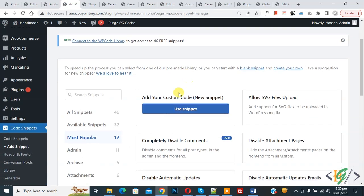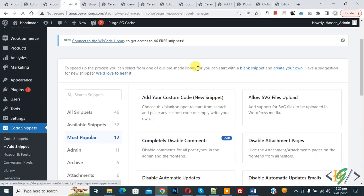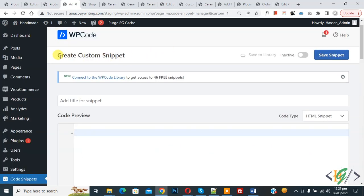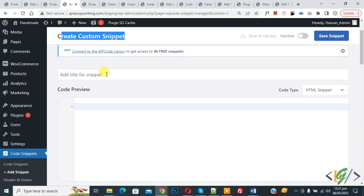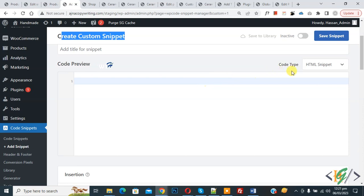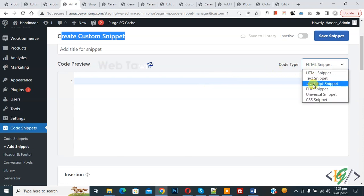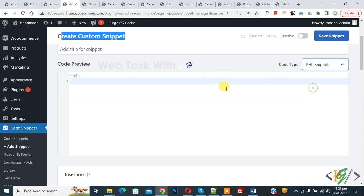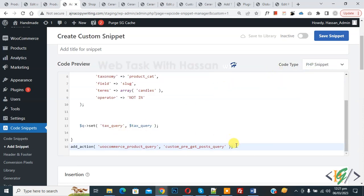Then you see Add Your Custom Code, so again click on it. Now Create Custom Snippet section opens. Scroll down, you can add title here. Then you see Code Preview. On the right side you see Code Type dropdown, select PHP Snippet. Now we are going to paste code and you will find this code in video description or in comment section.